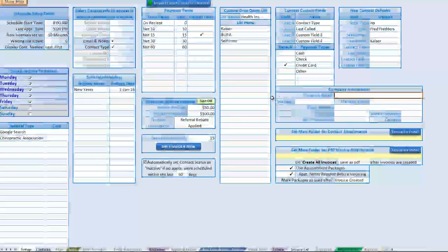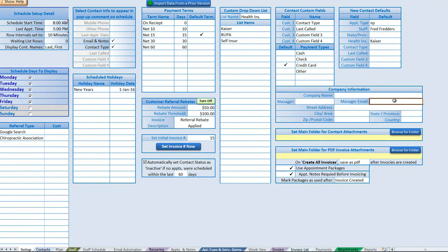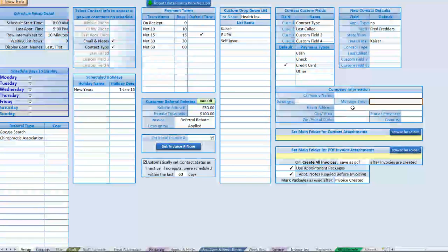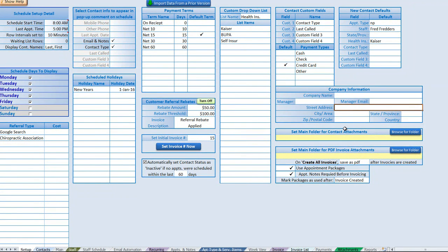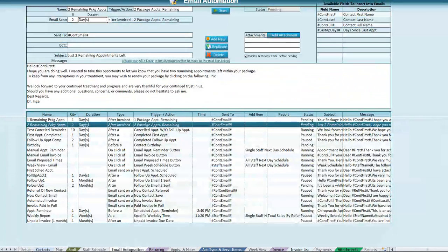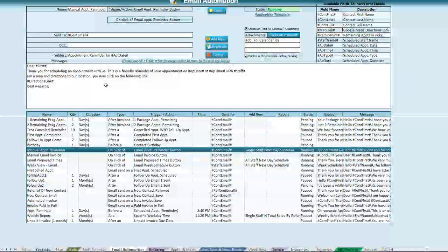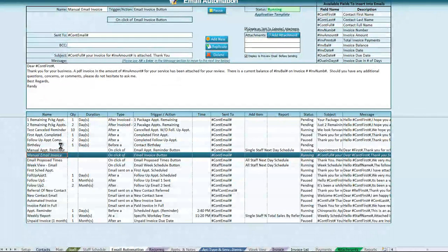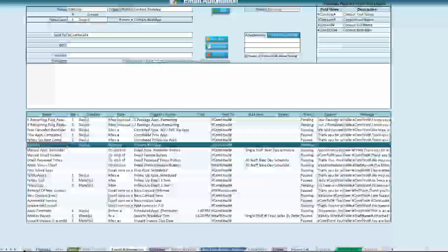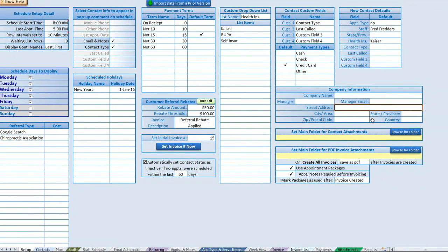We also have company information, which is used for a few different reasons. We can enter our company details, a manager name, and a manager email used for email defaults. We also have the ability to include a Google Maps link, so entering your address here activates that link. On appointment reminder emails, for example, we can include a directions link that automatically generates a map link based on the address set up here.